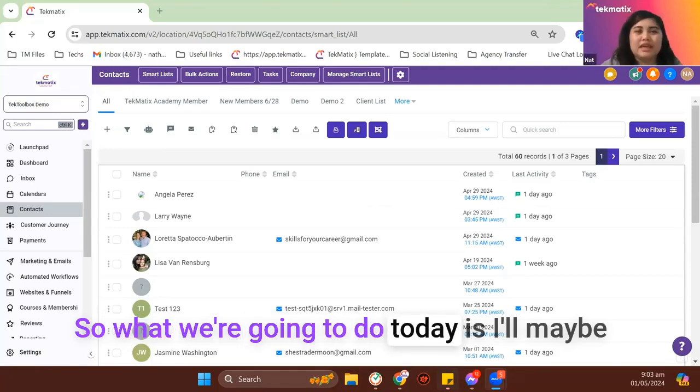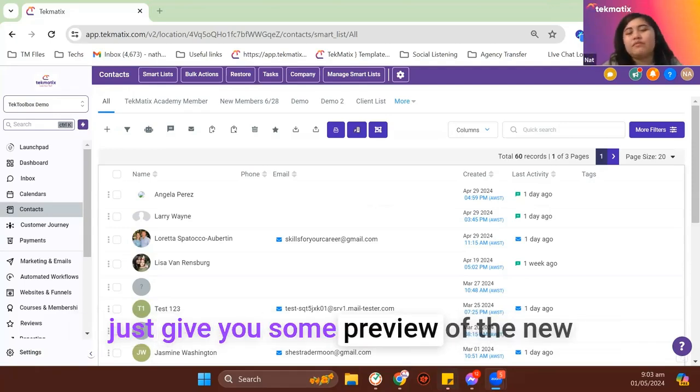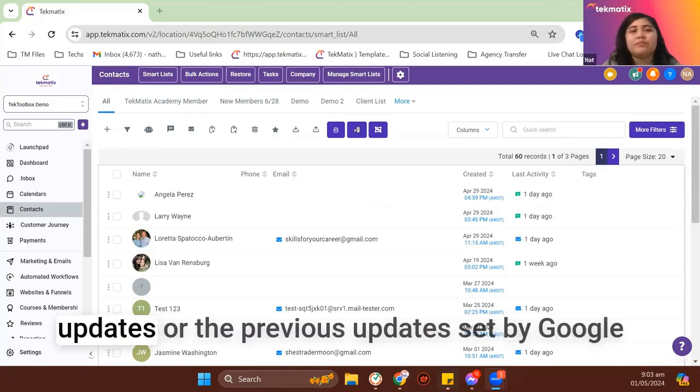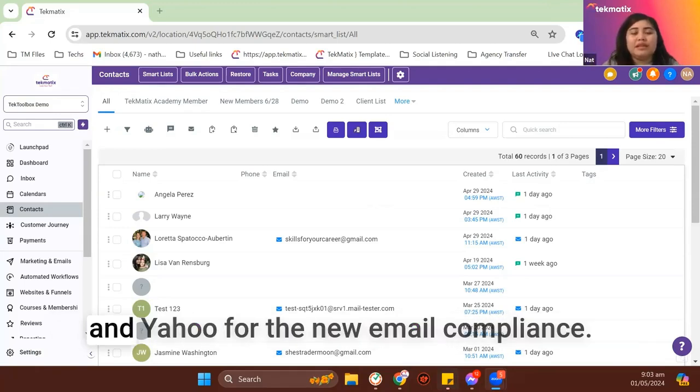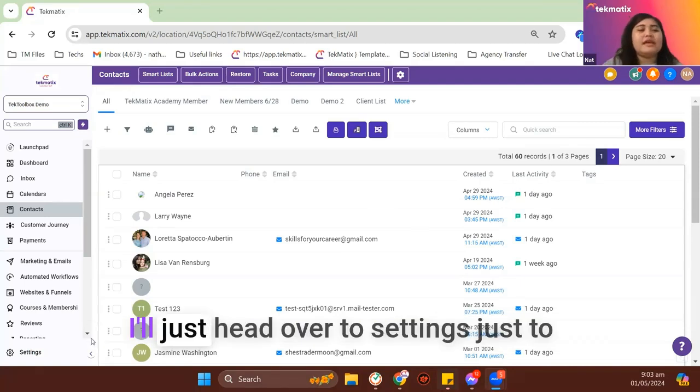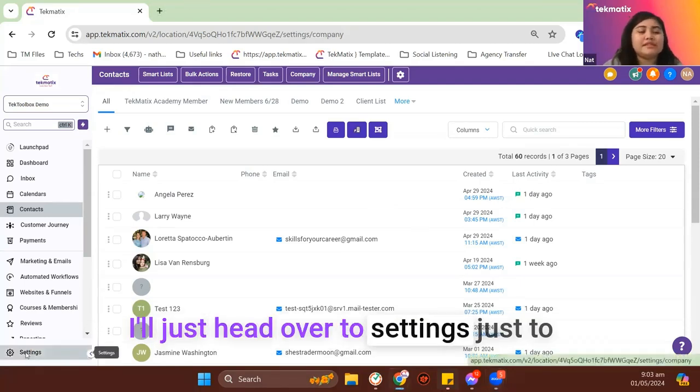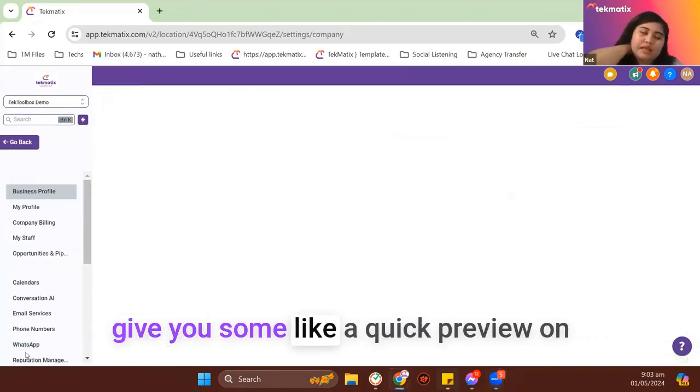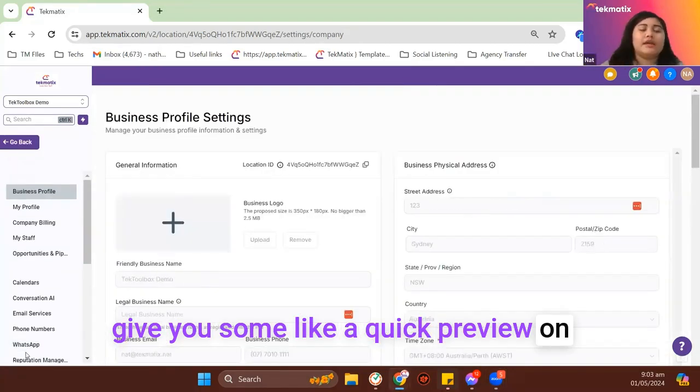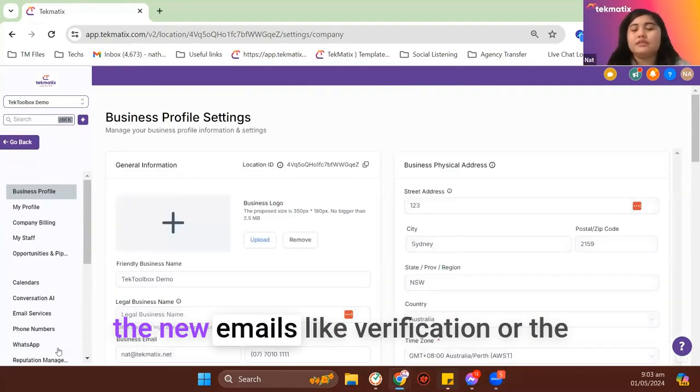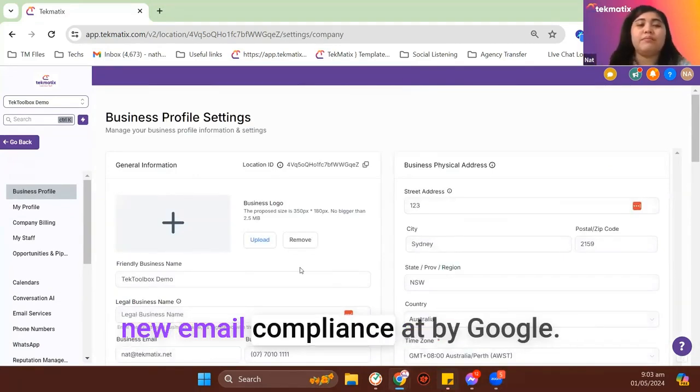So what we're going to do today is give you a preview of the new updates or the previous updates set by Google and Yahoo for the new email compliance. I'll just head over to settings to give you a quick preview on the new emails like verification or the new email compliance set by Google.